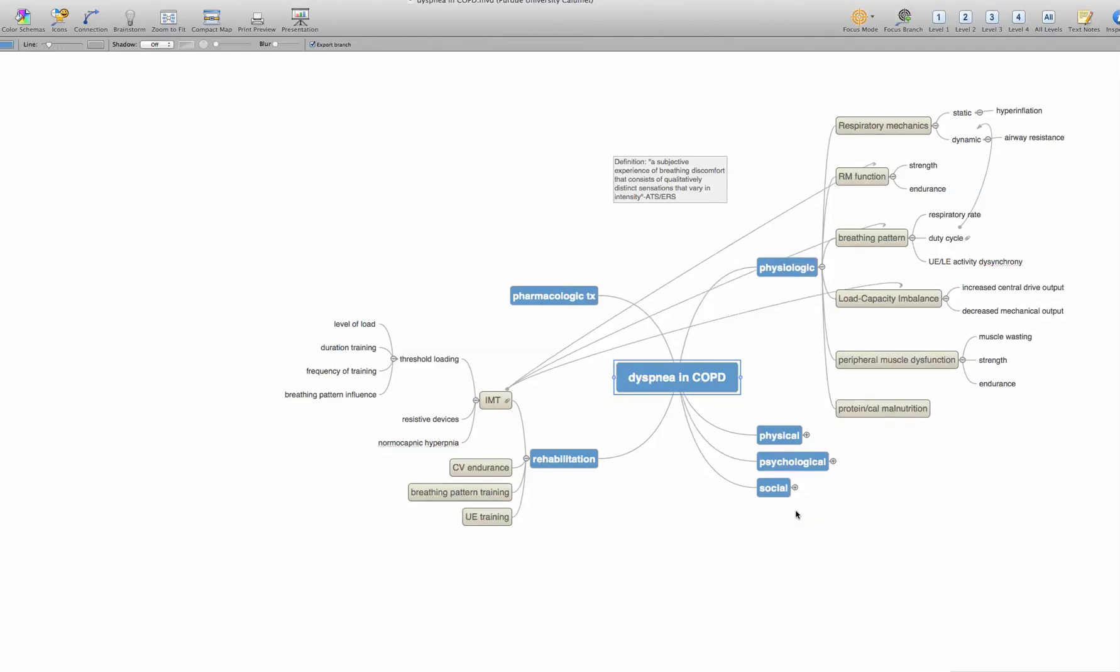Or I might have had an effectiveness question that comes out of the inspiratory muscle training therapy. So I may have posed the question in patients with moderate to severe COPD, what is the effect of inspiratory muscle training using threshold loading versus sham, which is a placebo approach to training, unusual and exertional dyspnea?